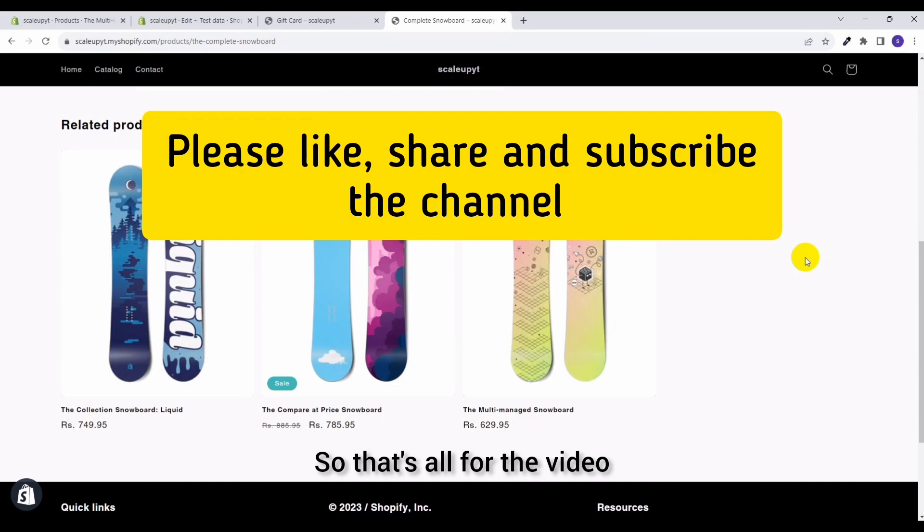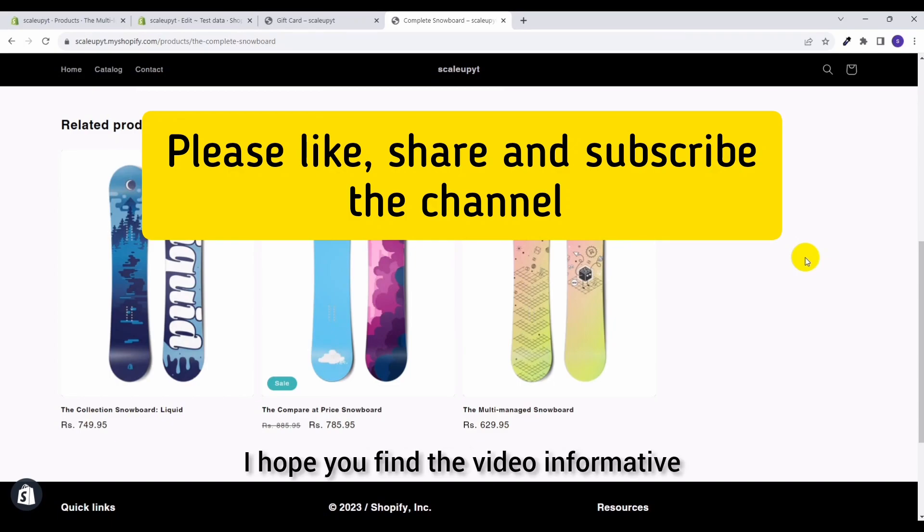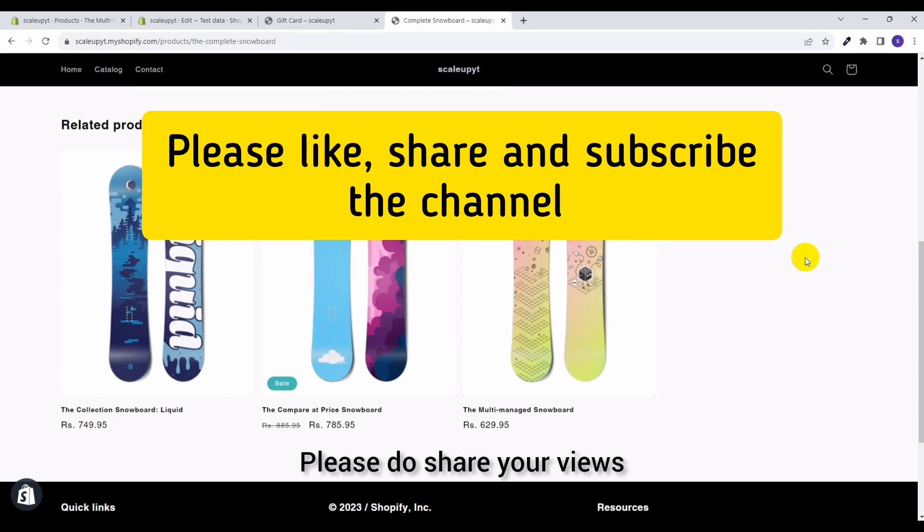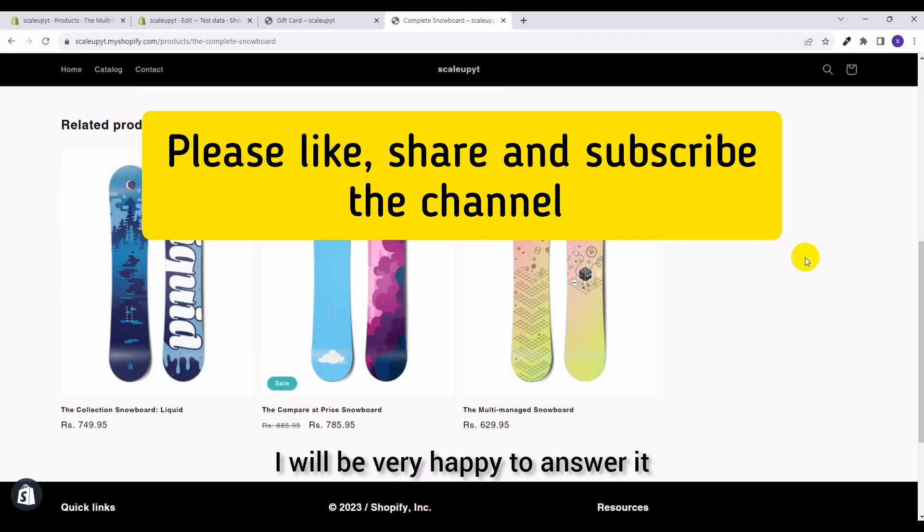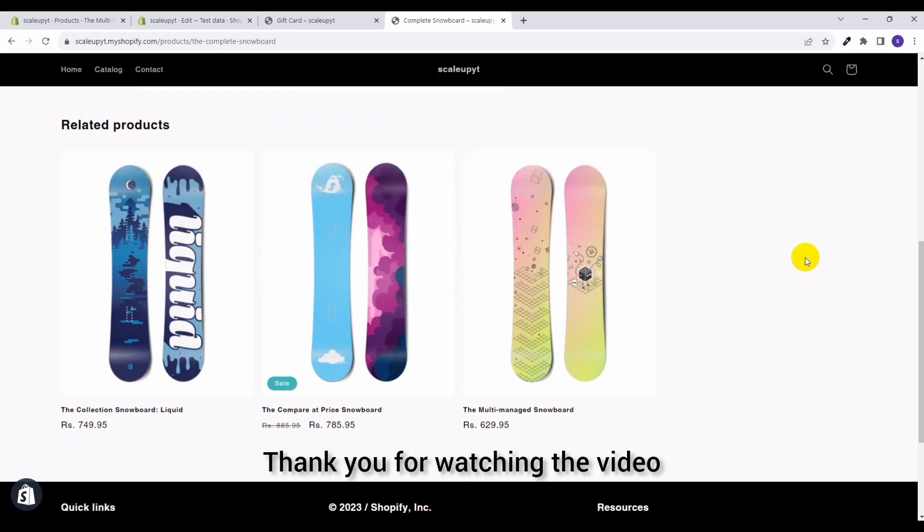So that's all for the video. I hope you find the video informative. Please do share your views in the comment section or ask any question if you have. I will be very happy to answer it. Thank you for watching the video.